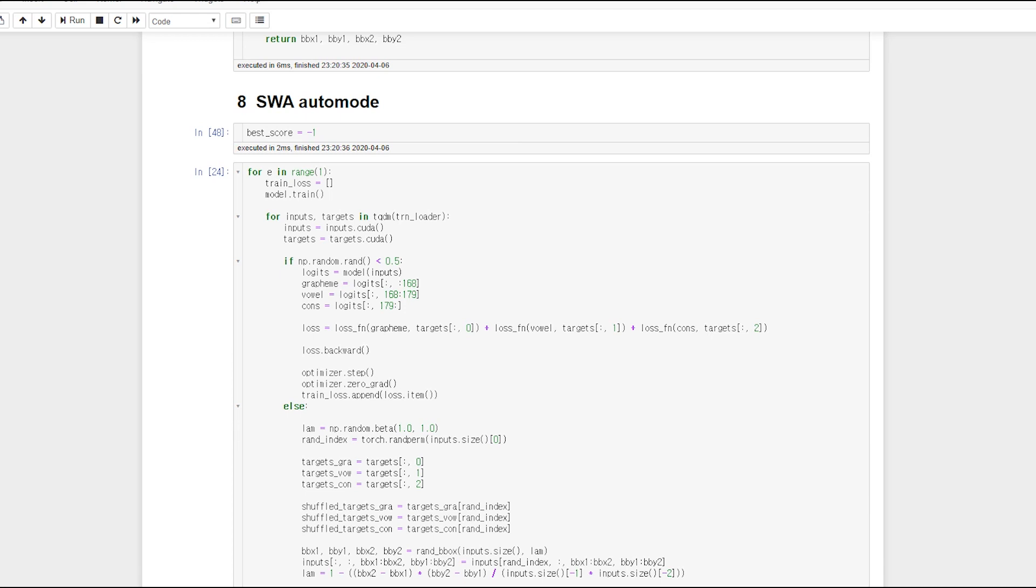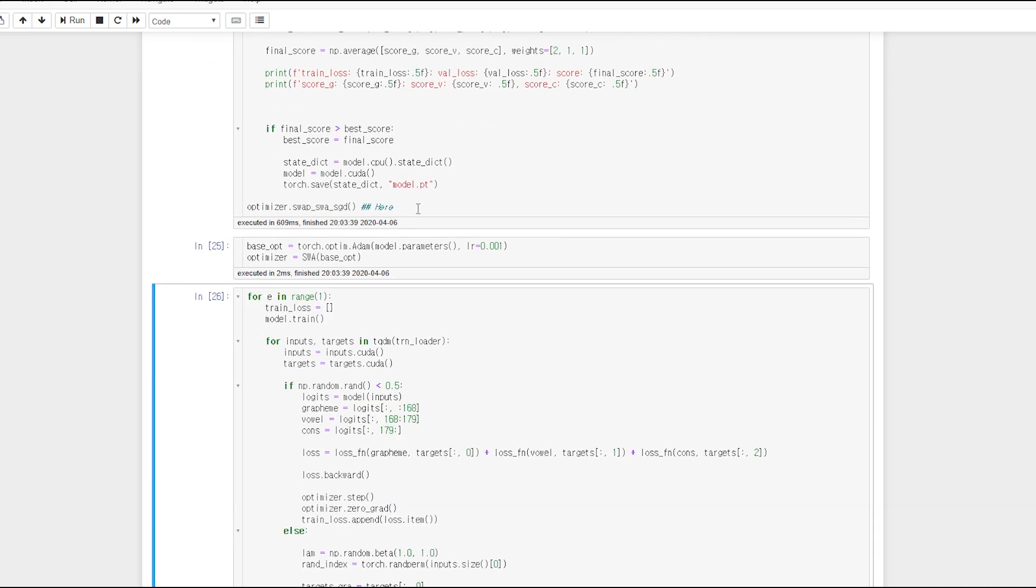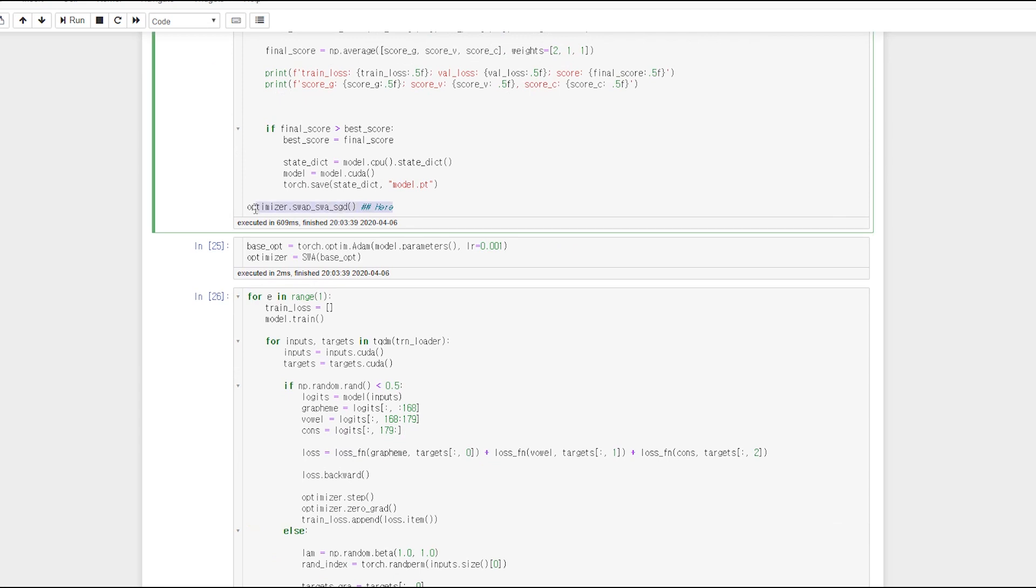Next is simple. After all learning is done, you can just call swap SWA SGD function. This is all in automatic mode. Here.